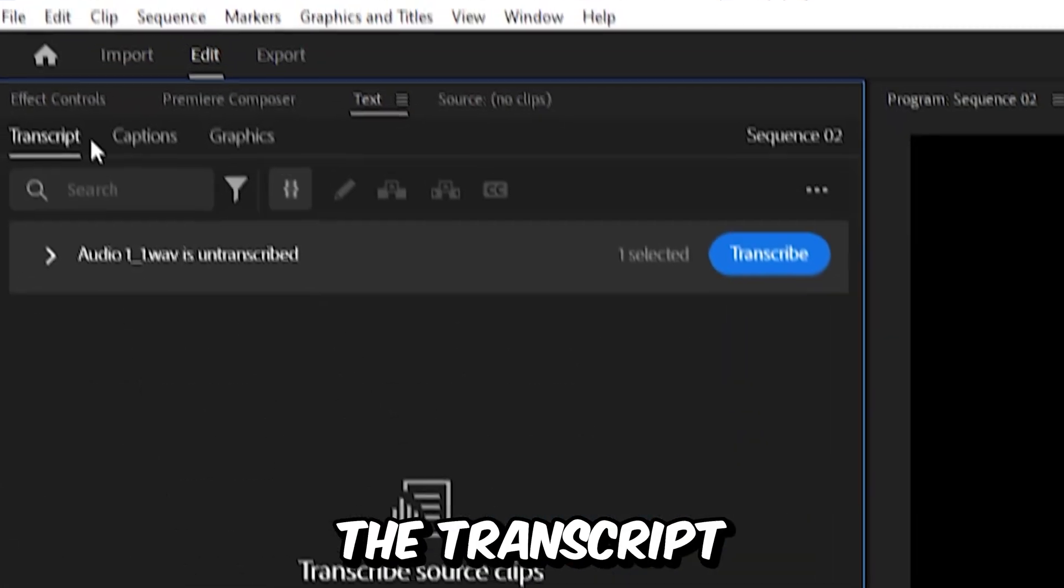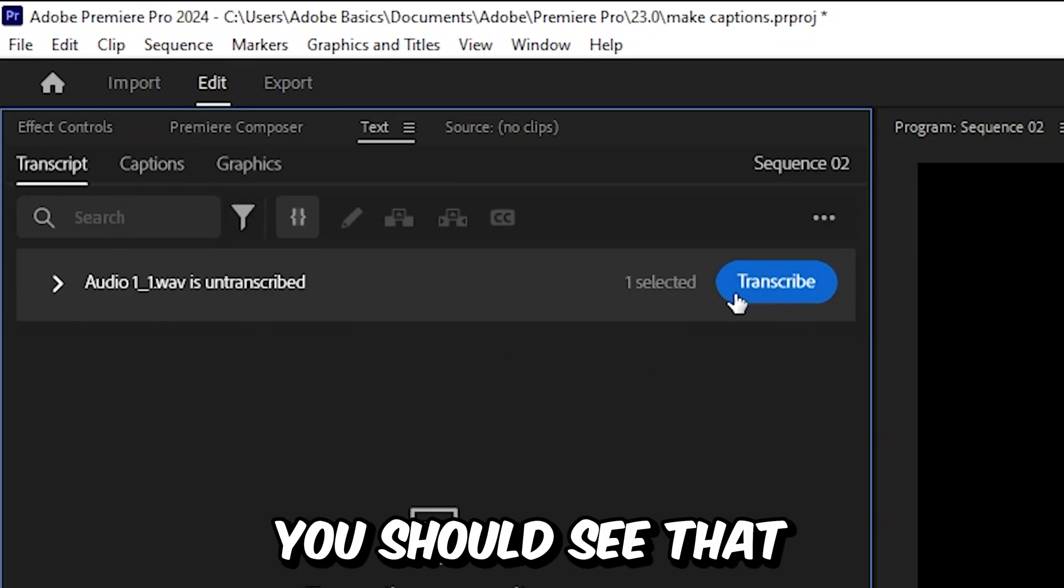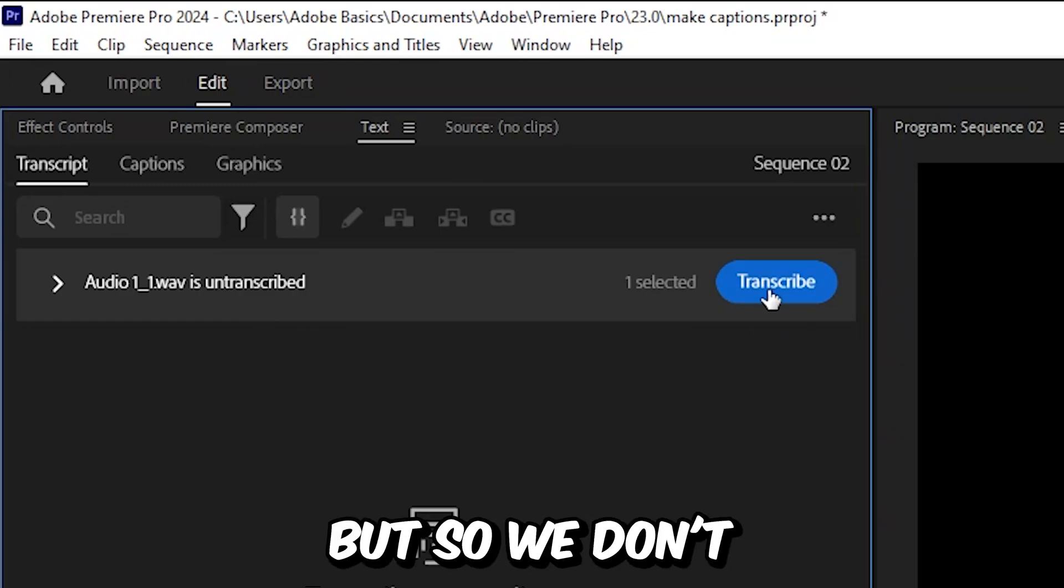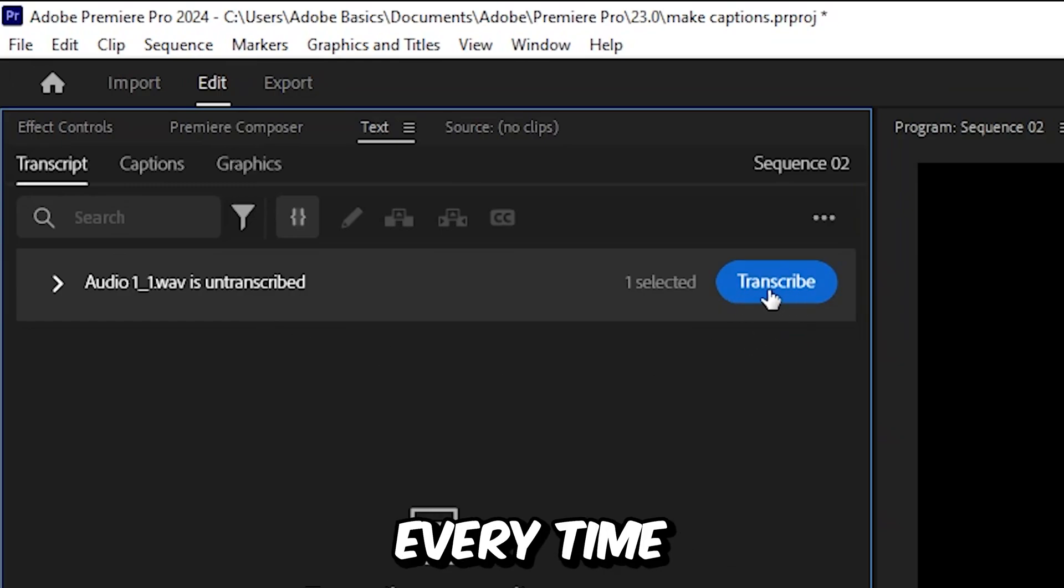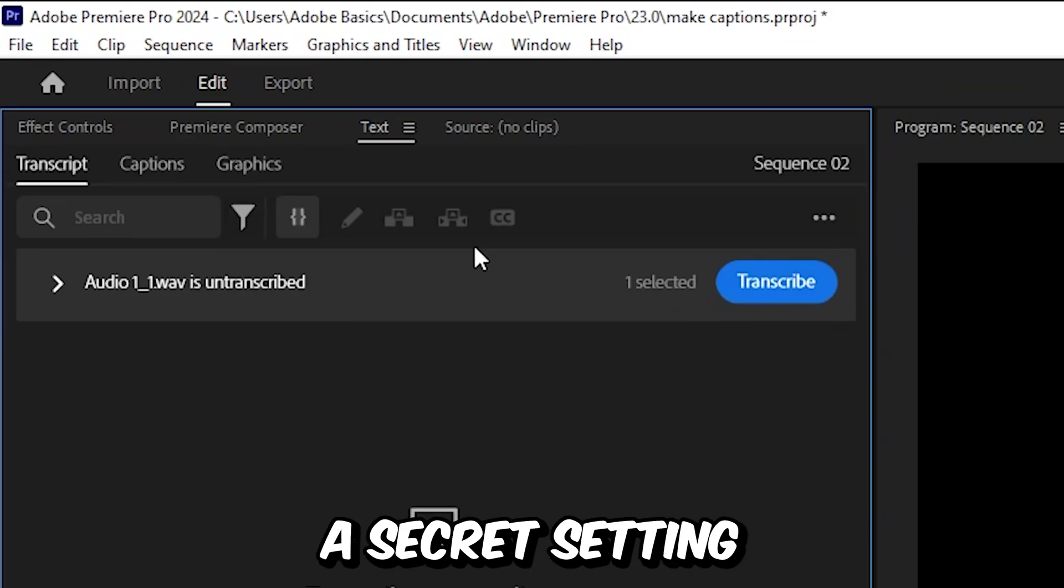Now make sure you have the transcript selected, and then you should see that we need to transcribe the text. But so we don't have to do this manually every time, we can enable a secret setting.